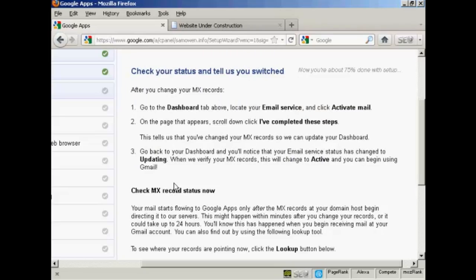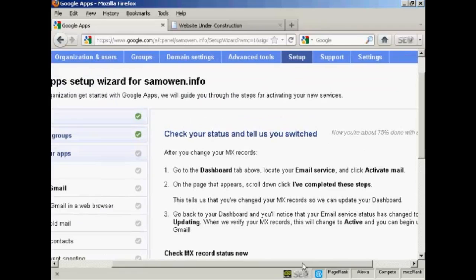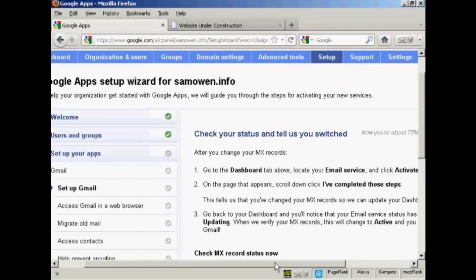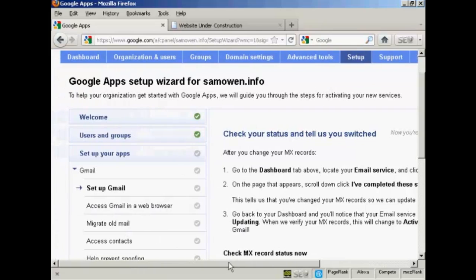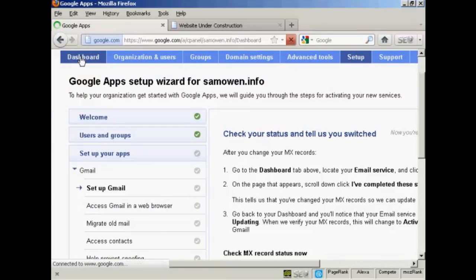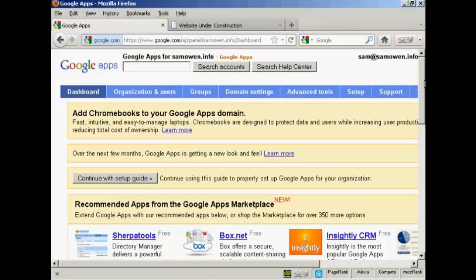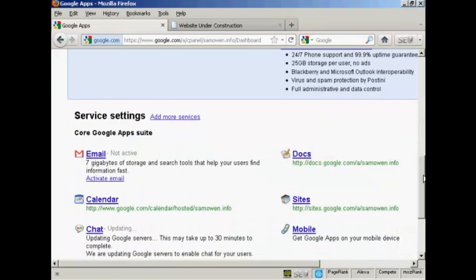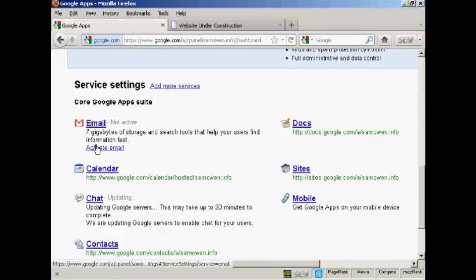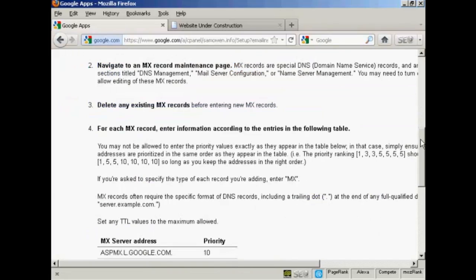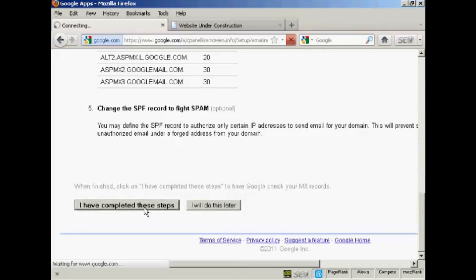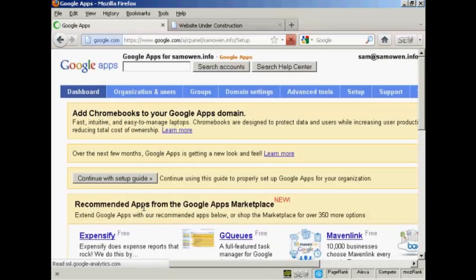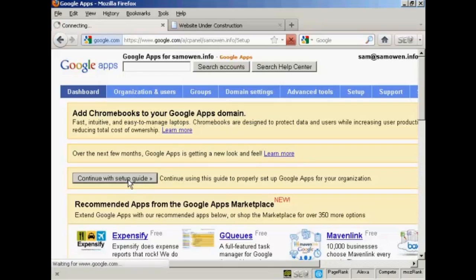Now it's telling me I need to activate the mail. So go up here to dashboard. Go down here to where it says email and click on this link here. Activate email. Now I've set it up with GoDaddy. So all I need to do is click here on I have completed these steps. And there we go. That is now done. And now I need to click here to continue with the setup guide.